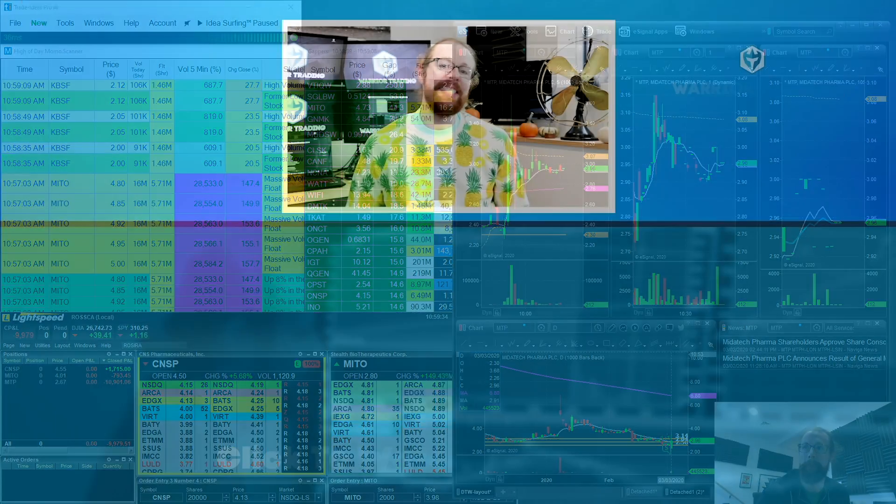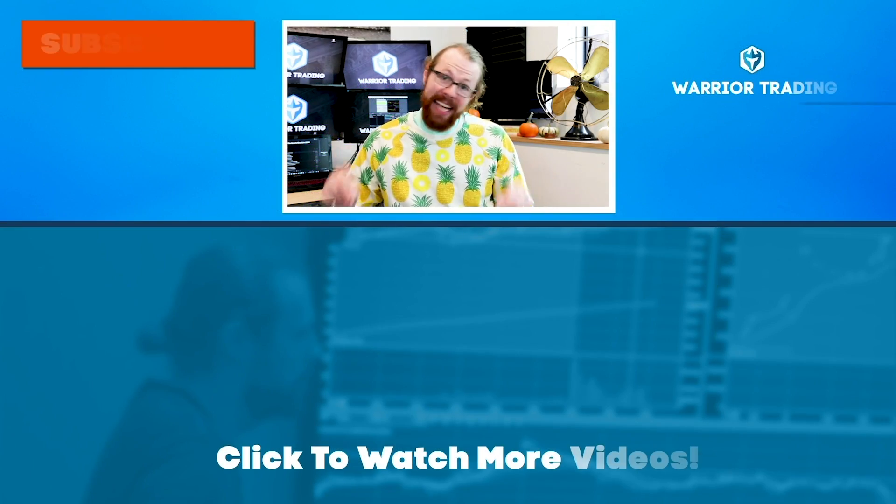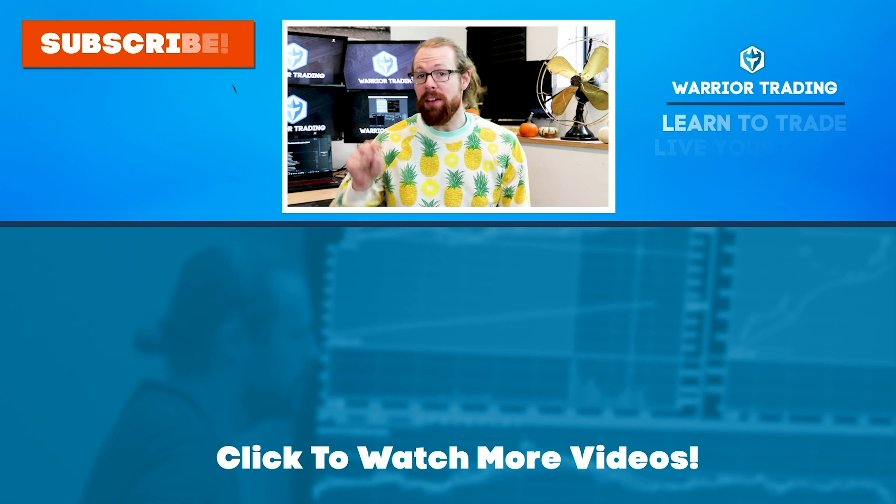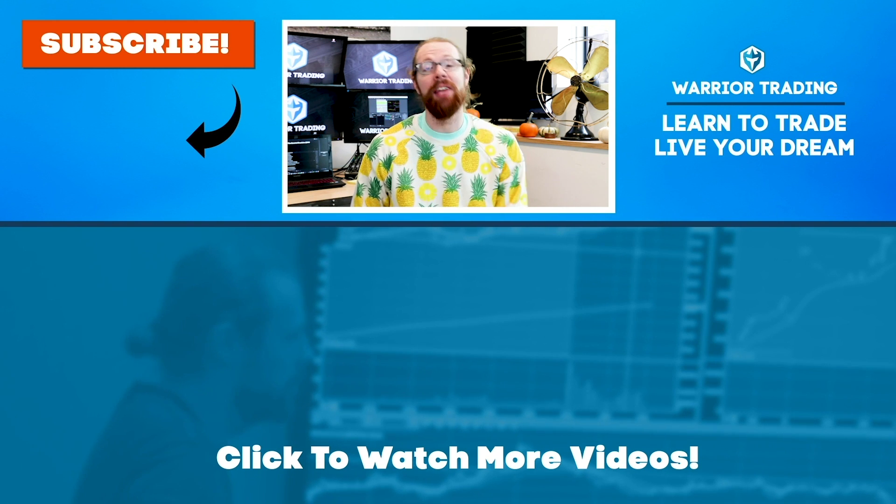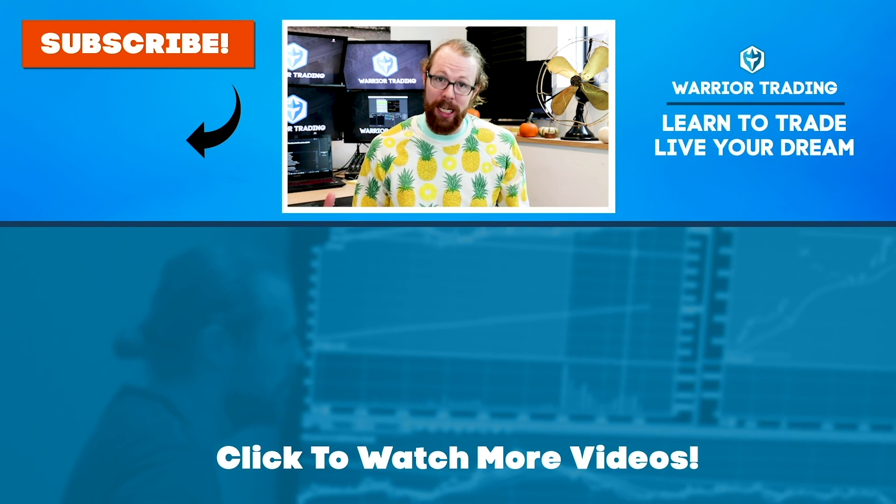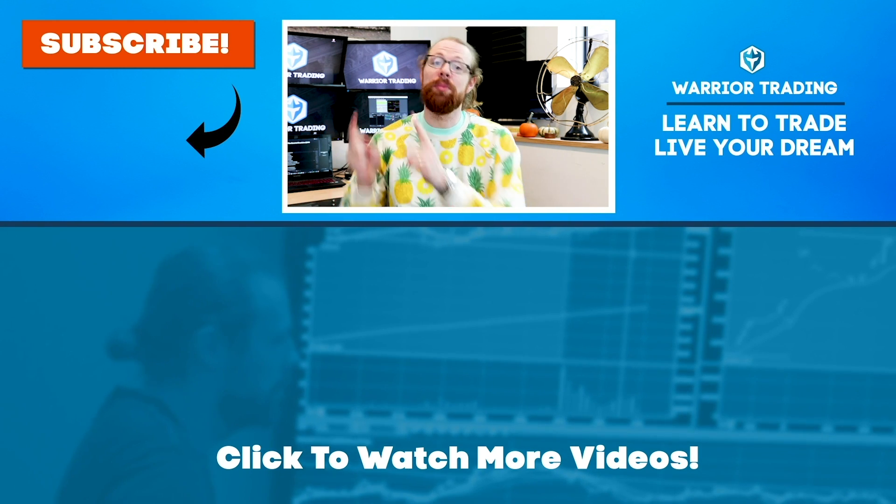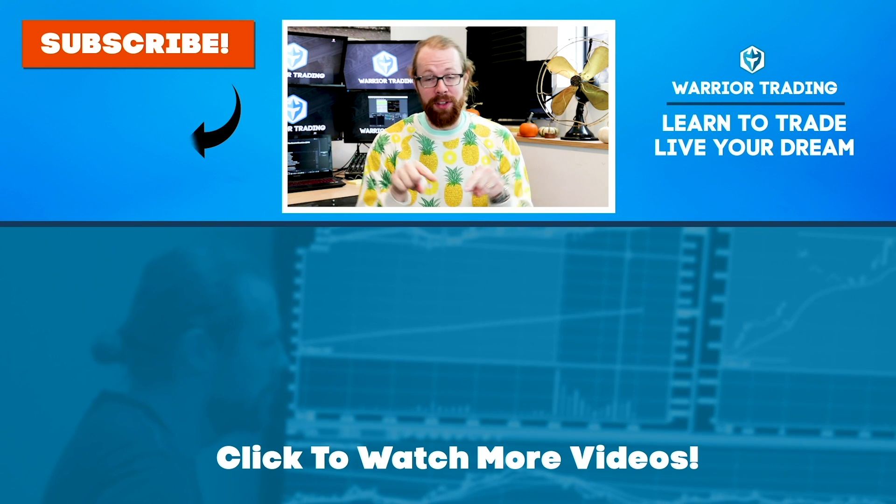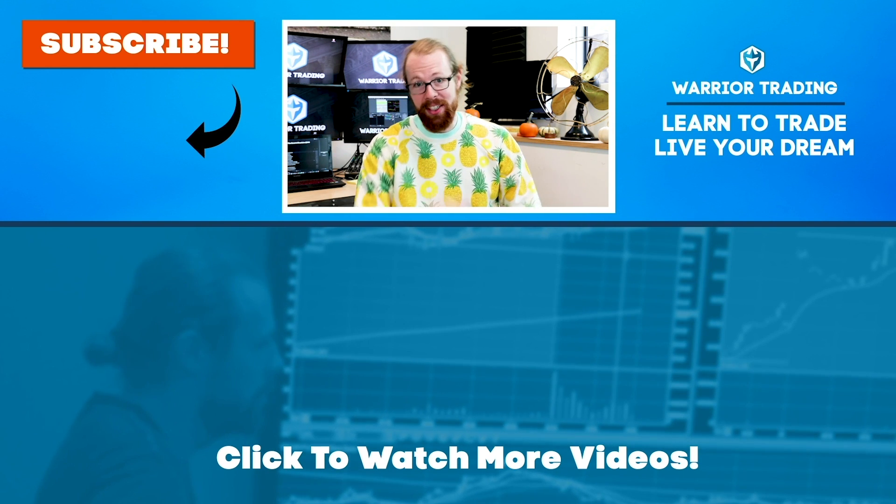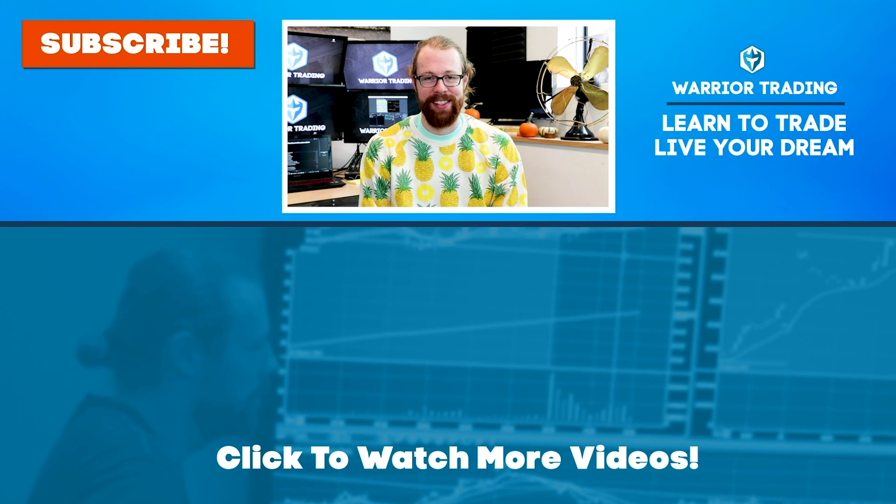Hey, did you know that I go live every single morning between nine and nine 15 to stream my pre-market watch list? Subscribe to the channel, press the bell for the alert, and you'll get the notification.